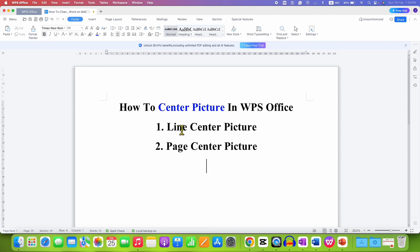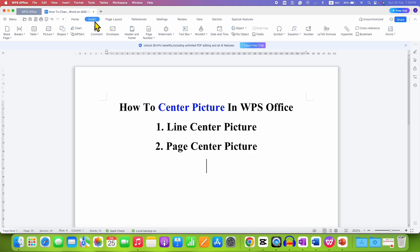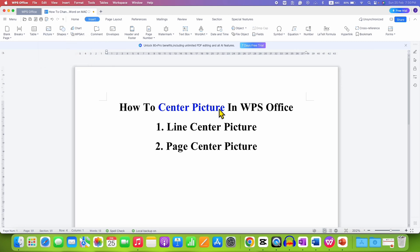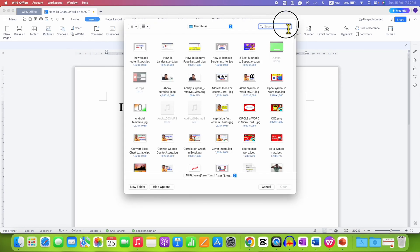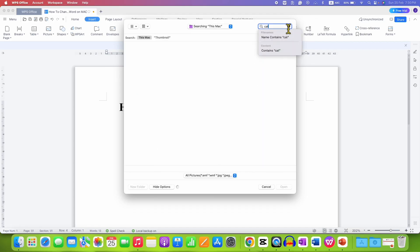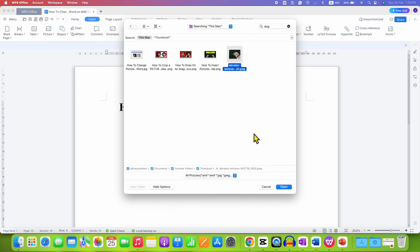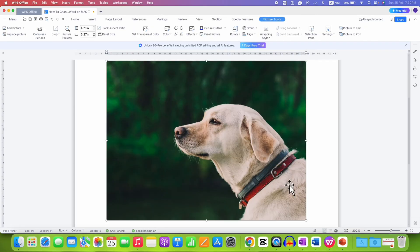For the first method, click on the Insert tab and under Picture, select the picture from the computer by clicking on the From File option. Search for the picture, click on it, and then click Insert.